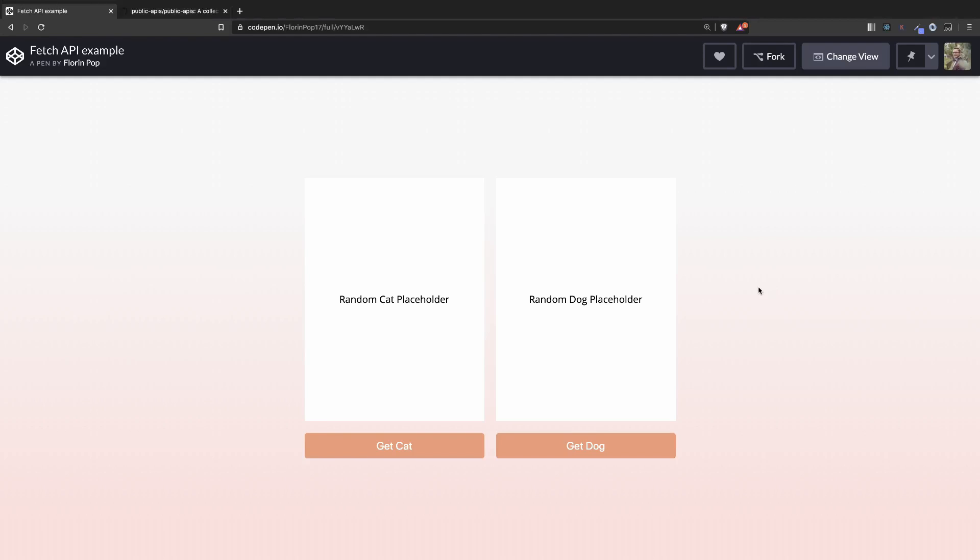Hey guys, in this tutorial I want to show you how easy it is to use the Fetch API to get some data from an external API and put it inside the DOM.